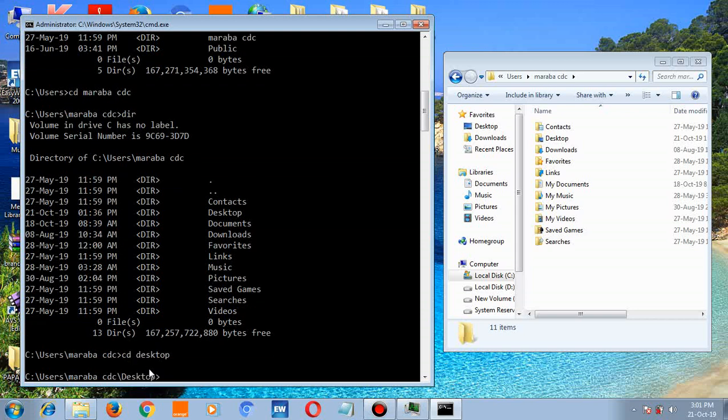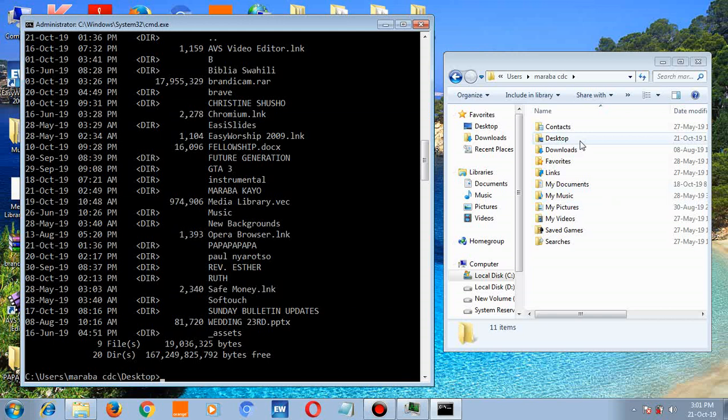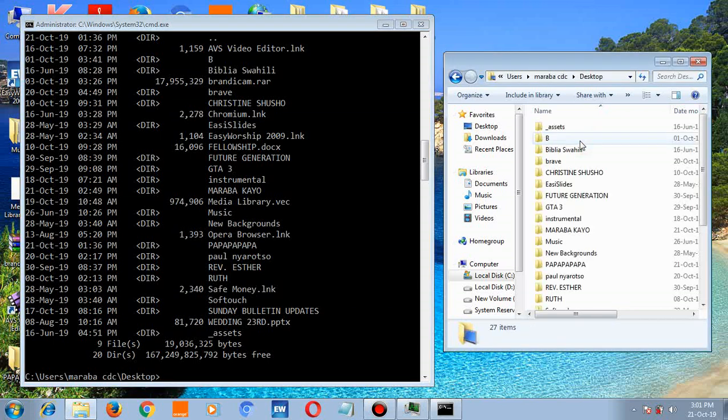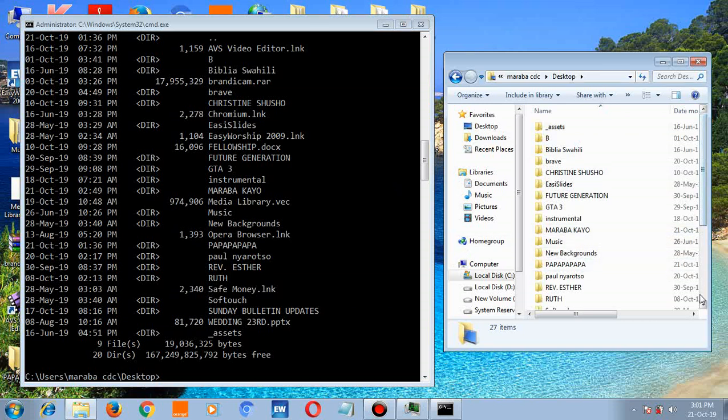Hit enter. Type dir, hit enter. If you come to the Explorer window and open the desktop, these are the files in there.